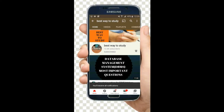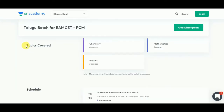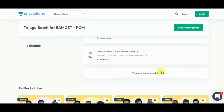Subscribe and hit the bell icon for more notifications. Academy Plus is providing multiple benefits if you are a Plus subscriber, so go through all the plans and if you are interested you can go ahead and register for Academy Plus.